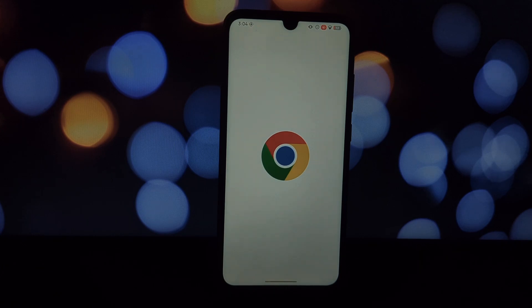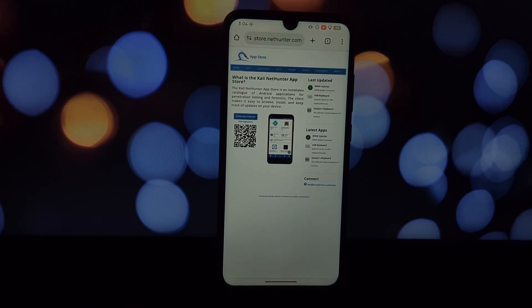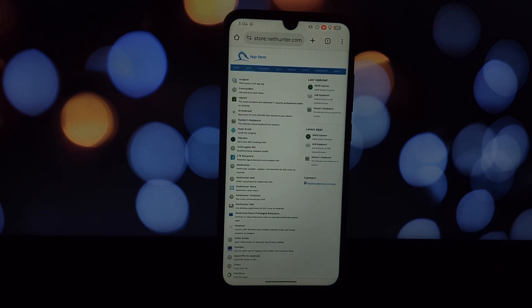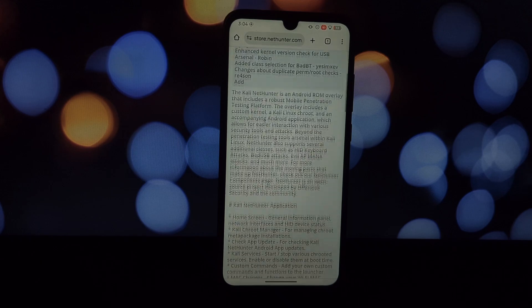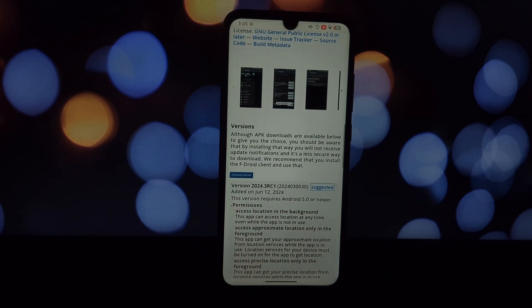Head to the official NetHunter website and download the NetHunter Store app and the NetHunter app. Once downloaded, install both the NetHunter Store and NetHunter apps on your phone. This will be your gateway to the Kali NetHunter world.